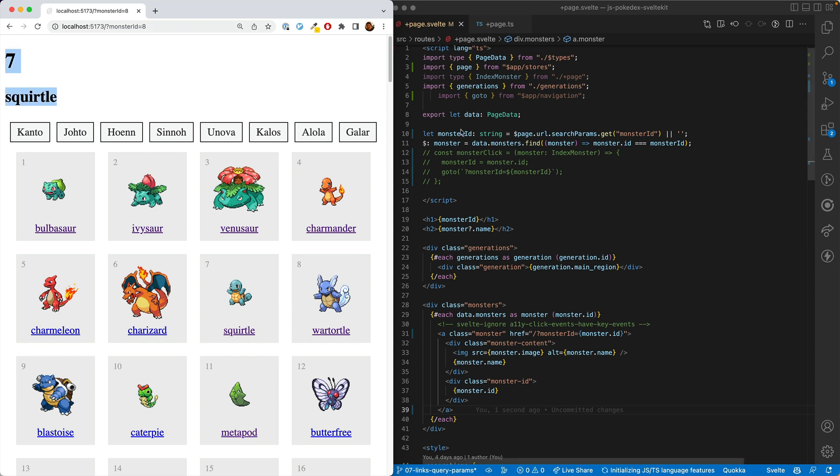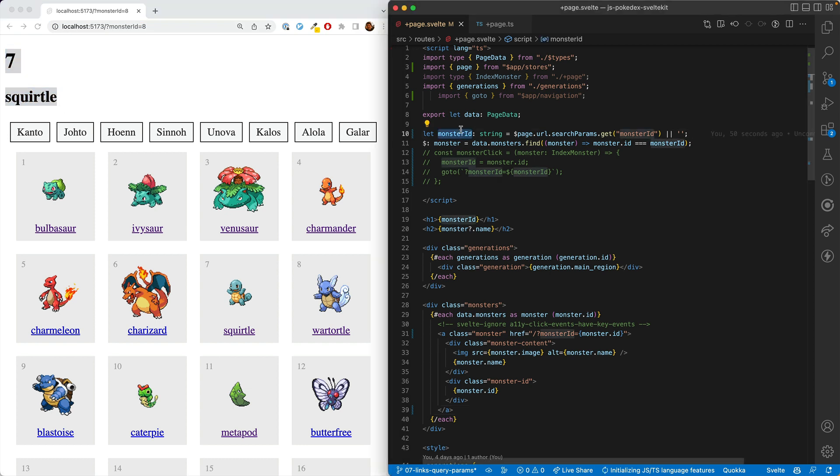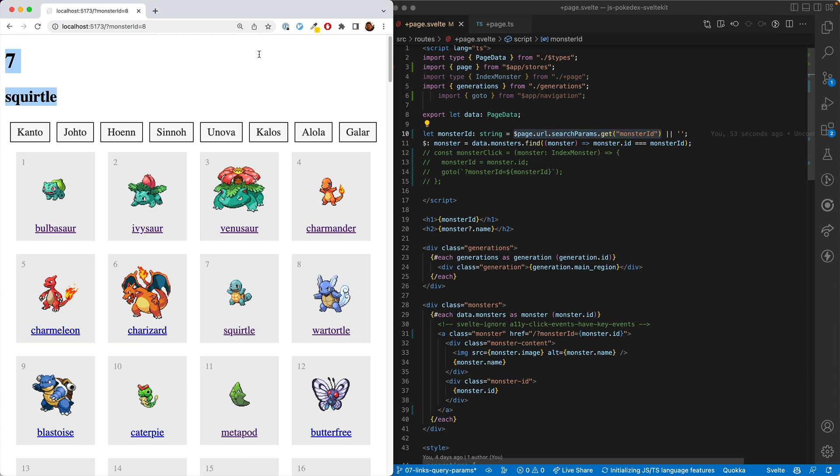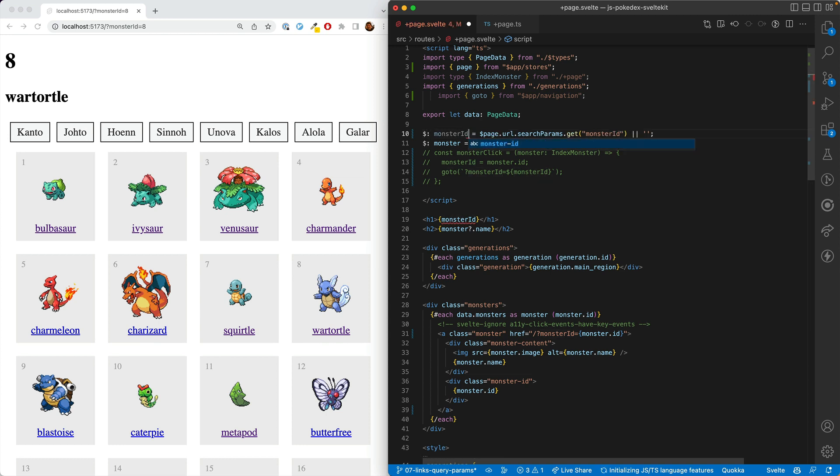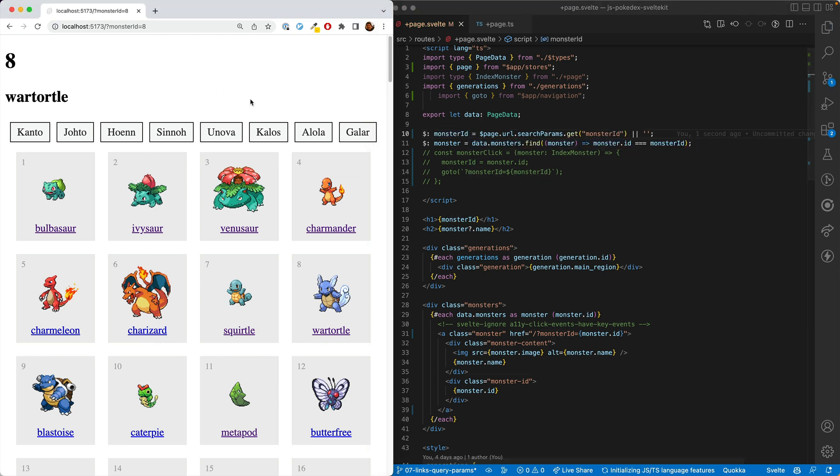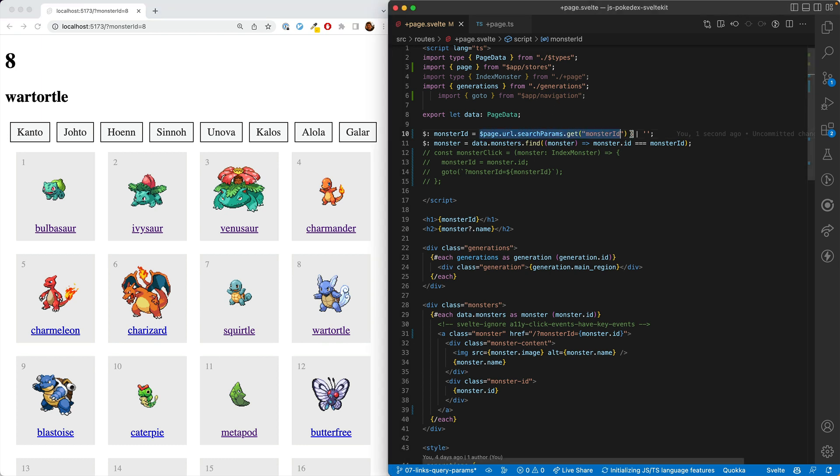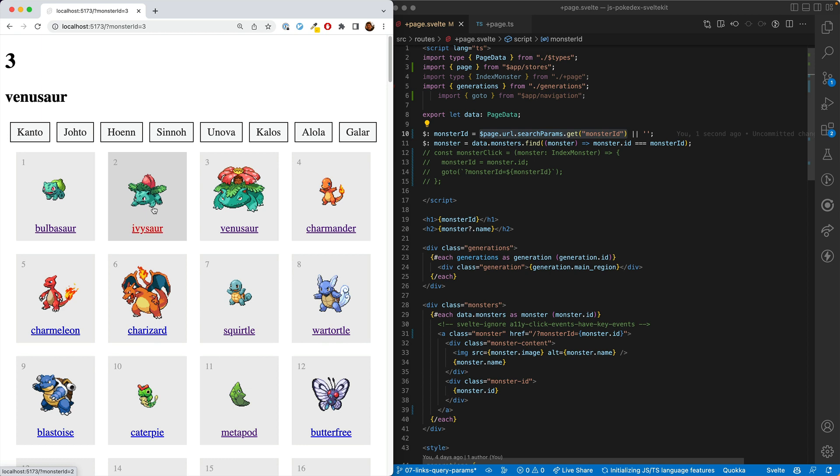And that's because this monster ID, it gets the query params right when the page loads, but not again until you reload the page again. And so how to fix that is you make it reactive. And so when we do that and make it calculate from the search params, now it's working like we expect.